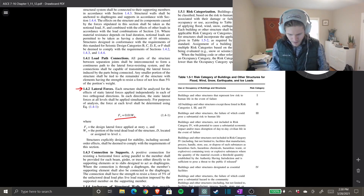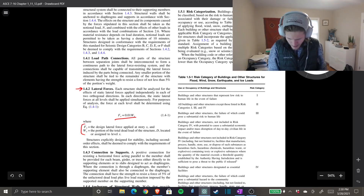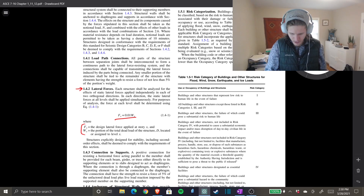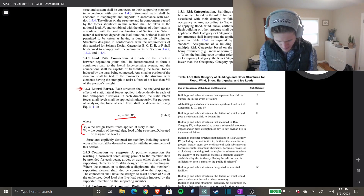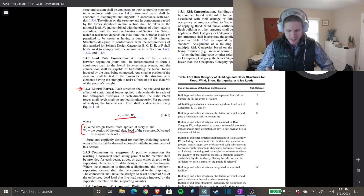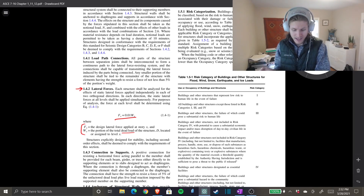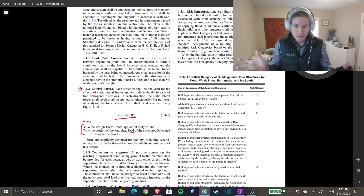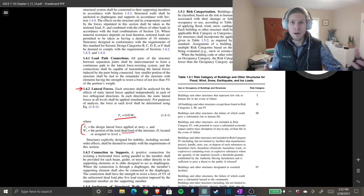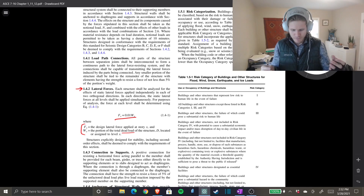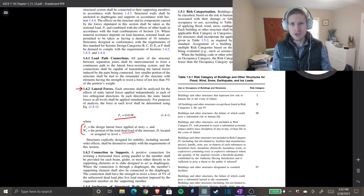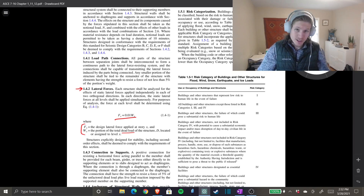The static lateral forces at all levels shall be applied simultaneously. The force at each level shall be determined using: F_x = 0.01 · W_x. F_x is the design lateral force applied at story x, and W_x is the portion of total dead load of the structure assigned to level x. For this equation, W_x is only the dead load — no other loads. In other seismic design categories B through E, partial snow and storage loads are included, but not for this simple Category A analysis.